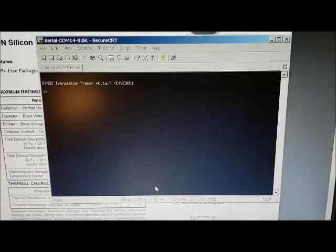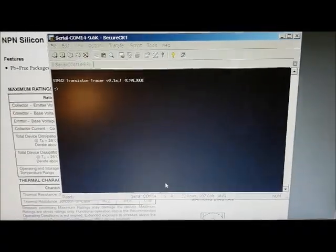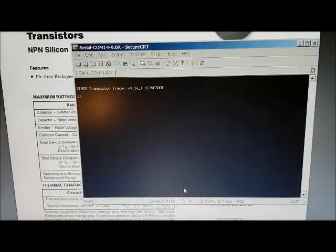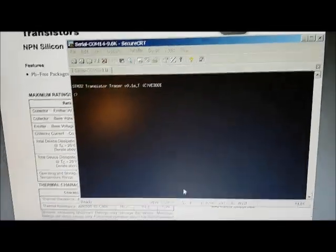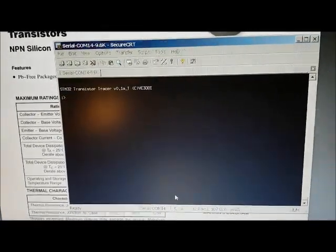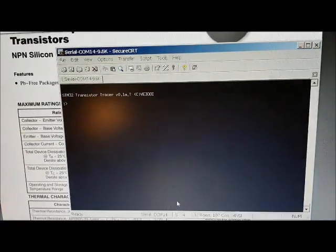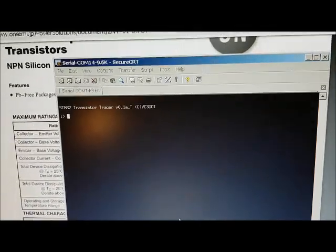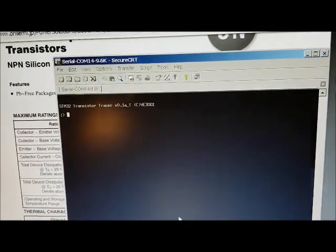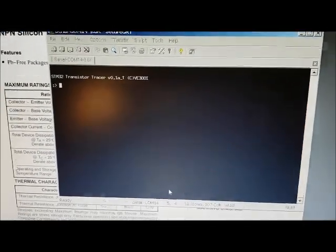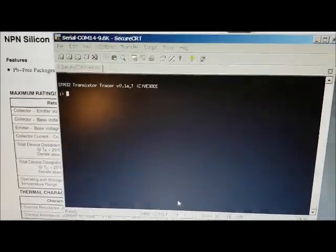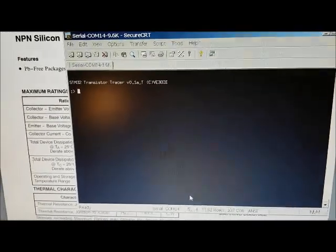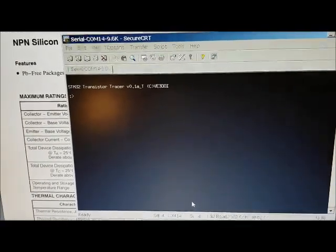Currently, I control the STM32 through a command line interface, a CLI. I don't have an LCD screen, so it's a manual process to get the data, and then you put the data in Excel to do the plot of the transistor curve.